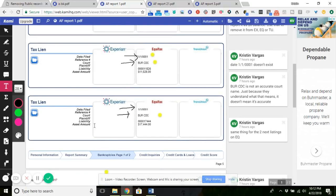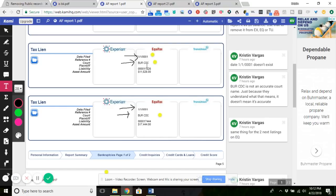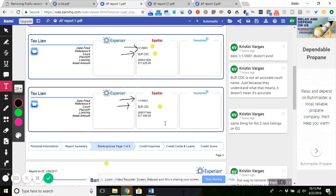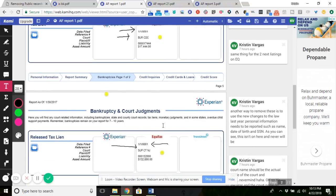Same thing with Equifax over here, just as the bankruptcy, it's reporting a filing date that doesn't exist: 1-1-0001. Burr CDC. Just because they understand what it is doesn't mean that's reported accurately. It actually has to have the legal court name. And this one right here is still showing $17,444. Use TransUnion to get that off or use the filing date.